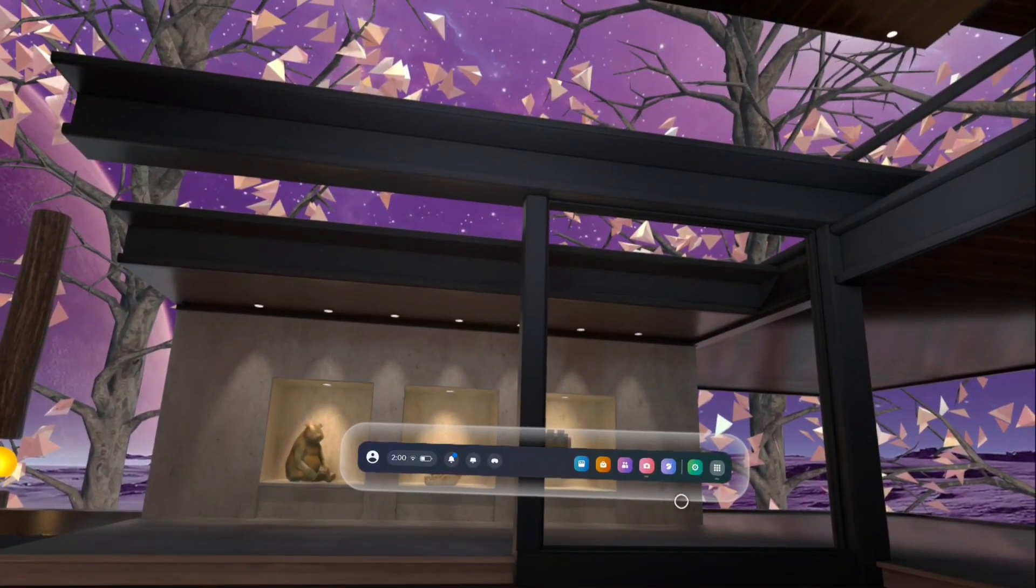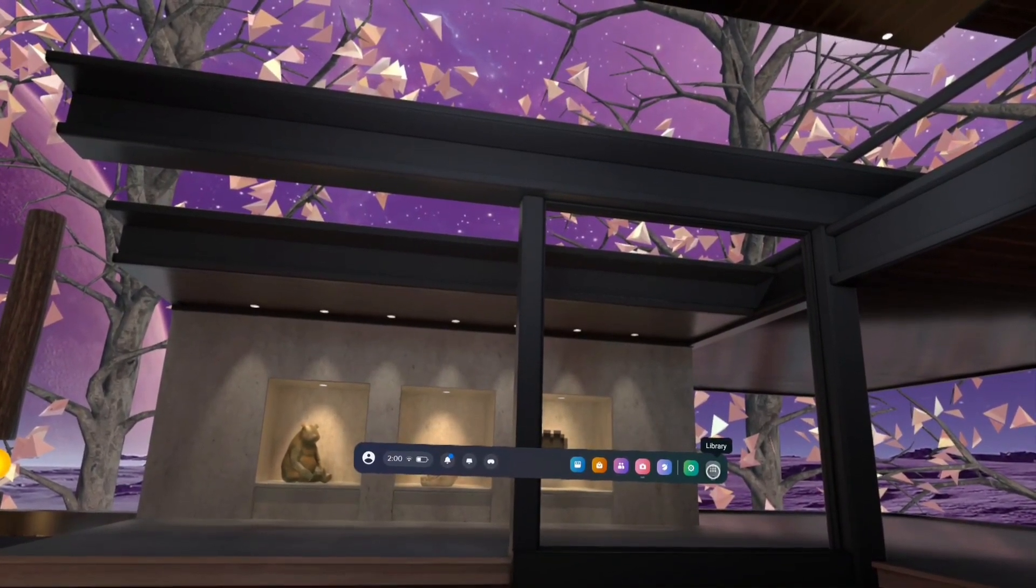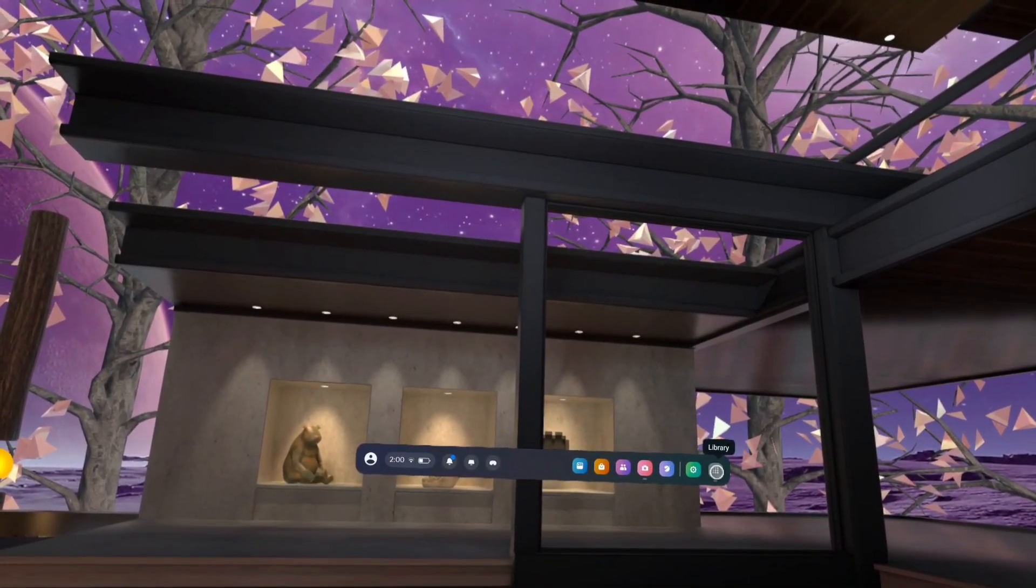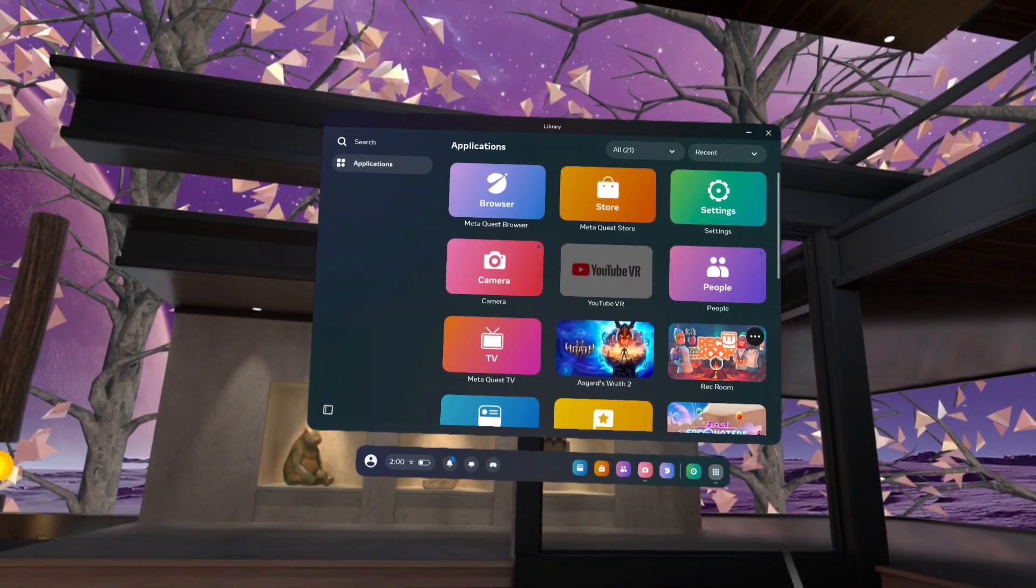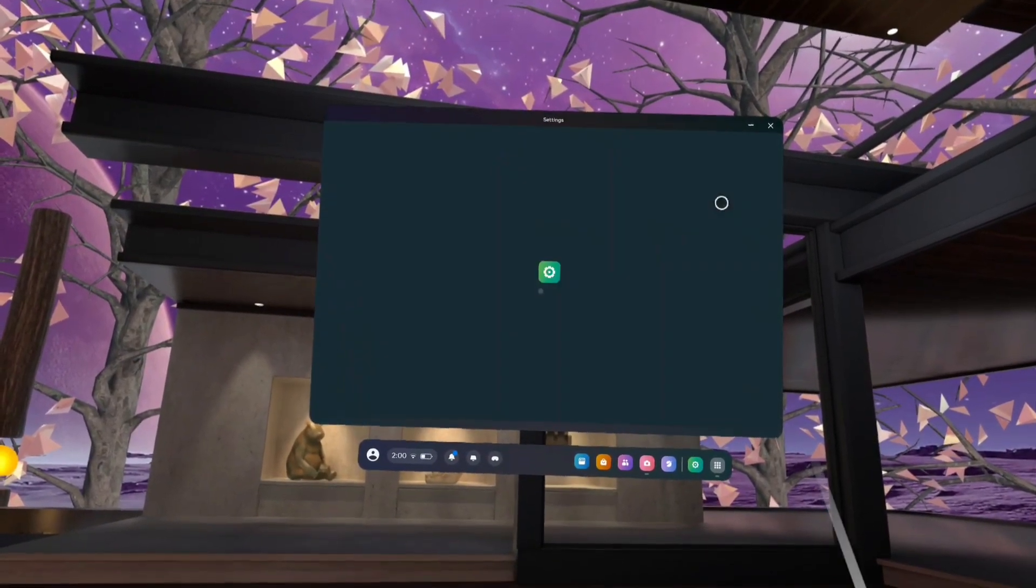On this main menu, select library and tap on this library option. Go to settings and tap on settings.